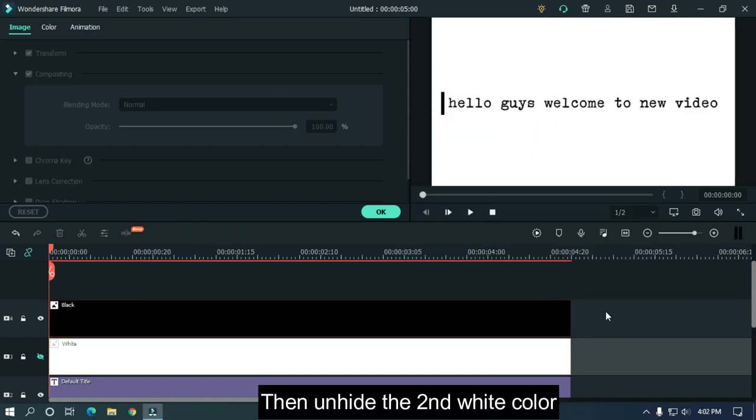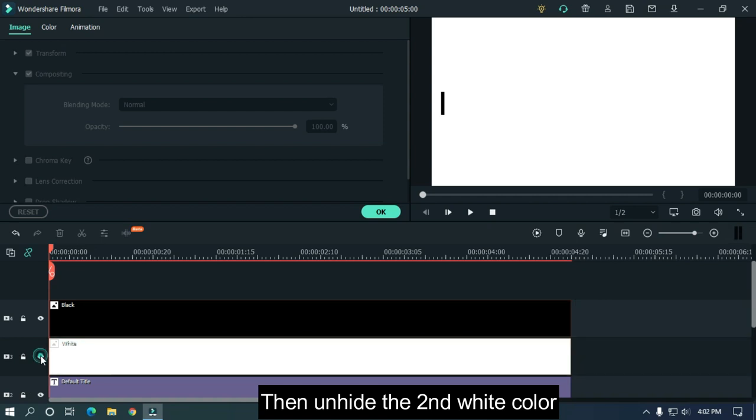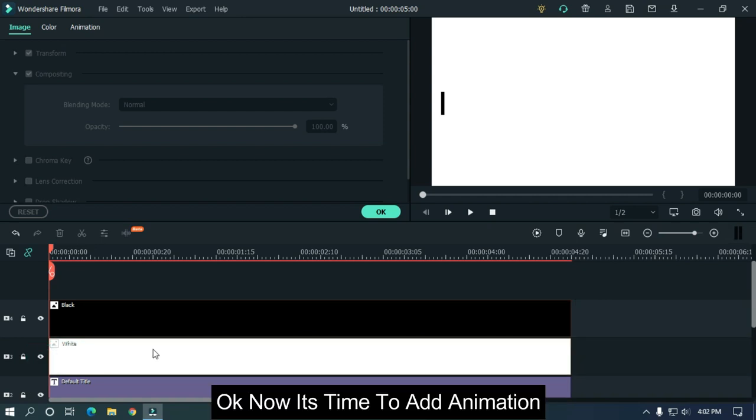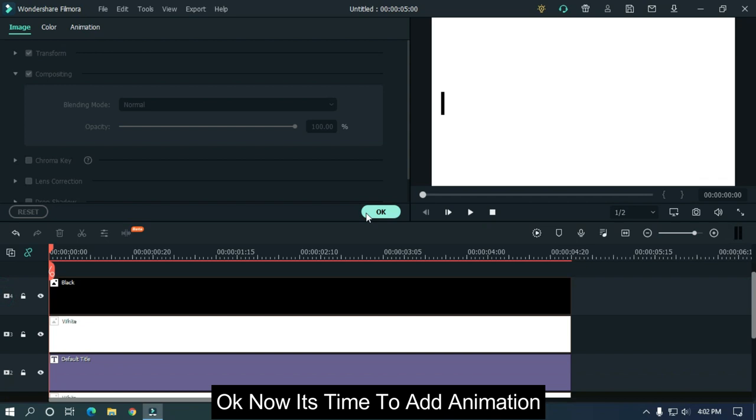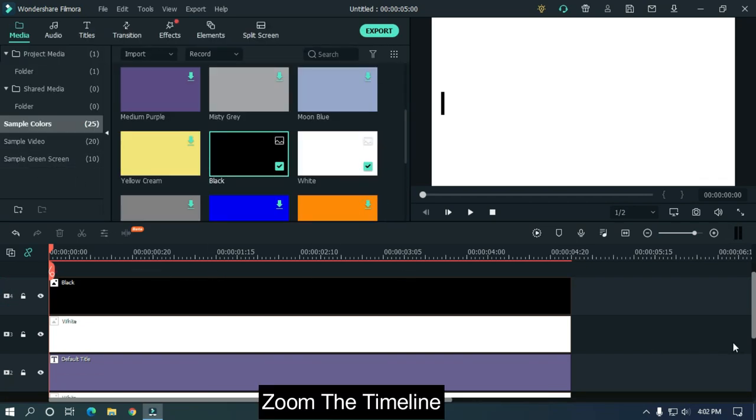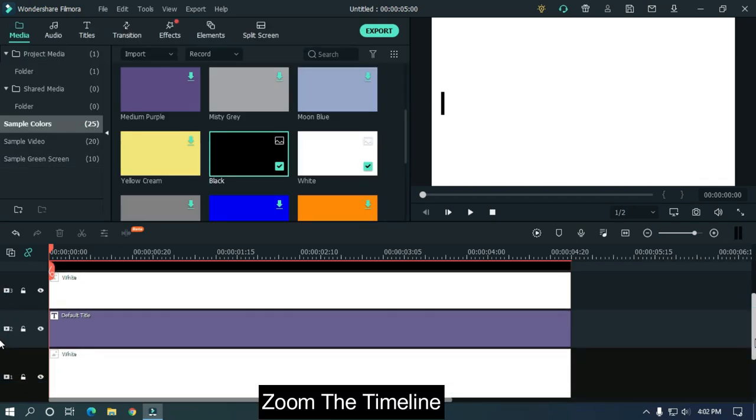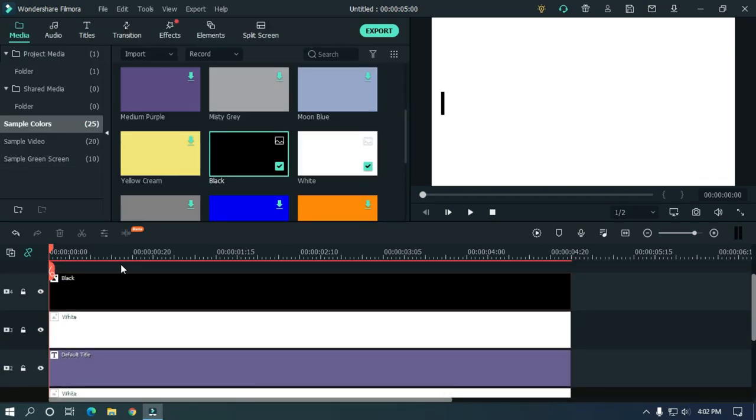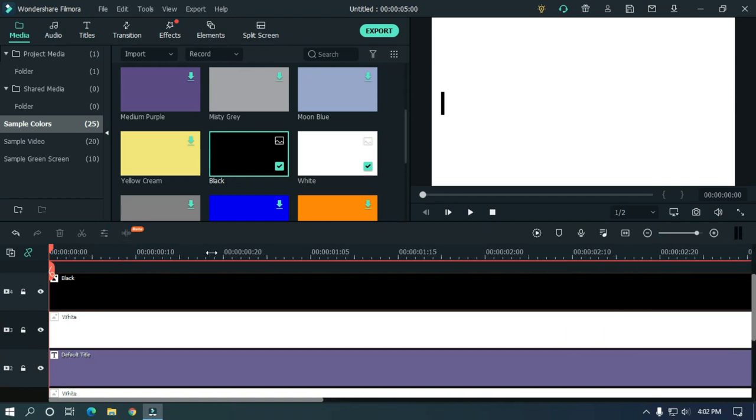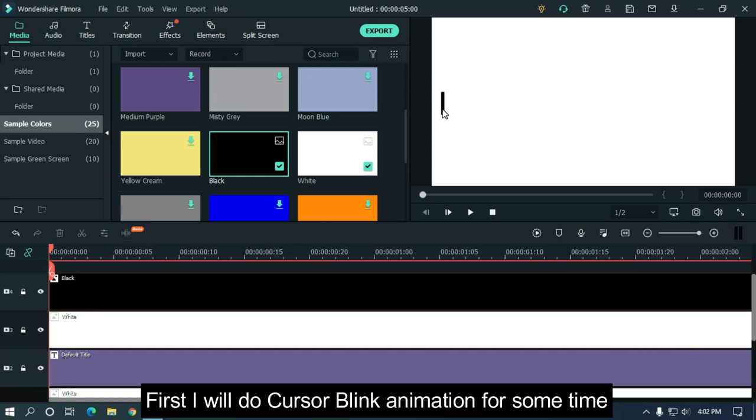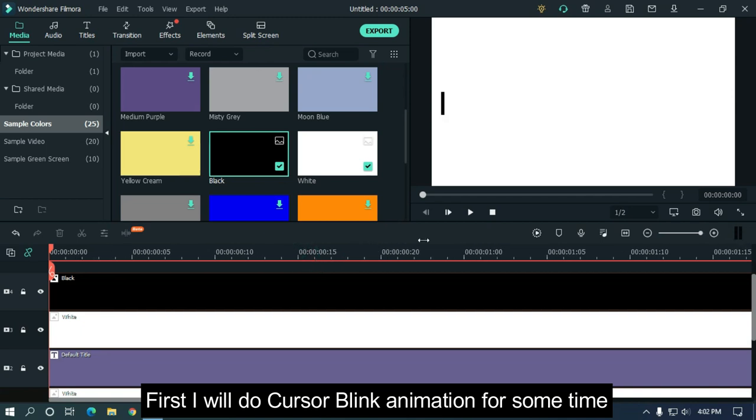Then unhide the second white color. Okay, now it's time to add animation. Zoom the timeline. First I will do cursor blink animation for some time.